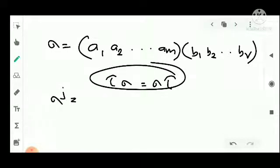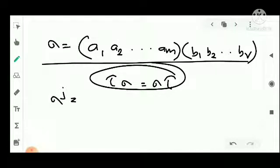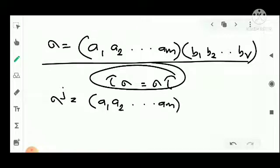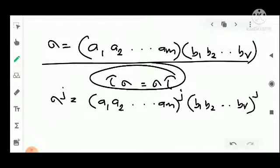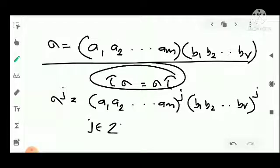Then sigma raised to j equals (a1, a2, ..., am) raised to j into (b1, b2, ..., br) raised to j, because the commutative property is satisfied for any integer j. When we take the integer power, we split the power as a product of each individual cycle raised to that power.